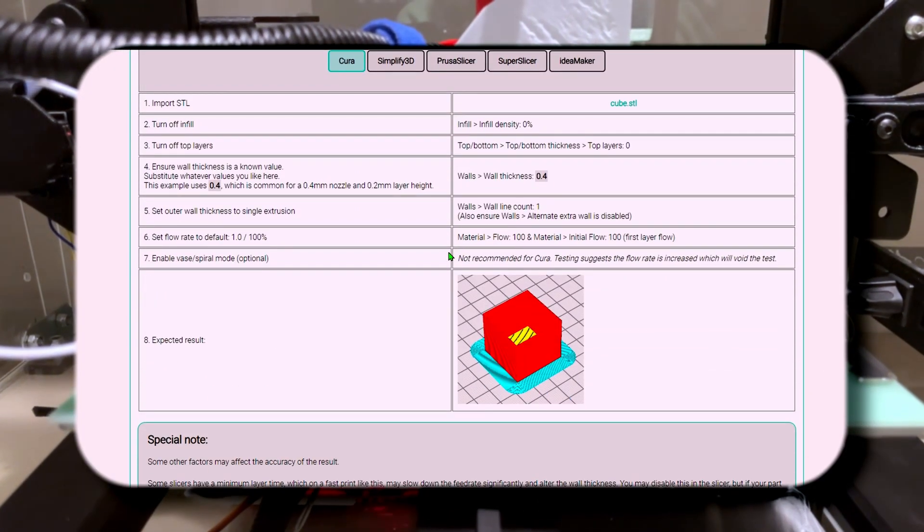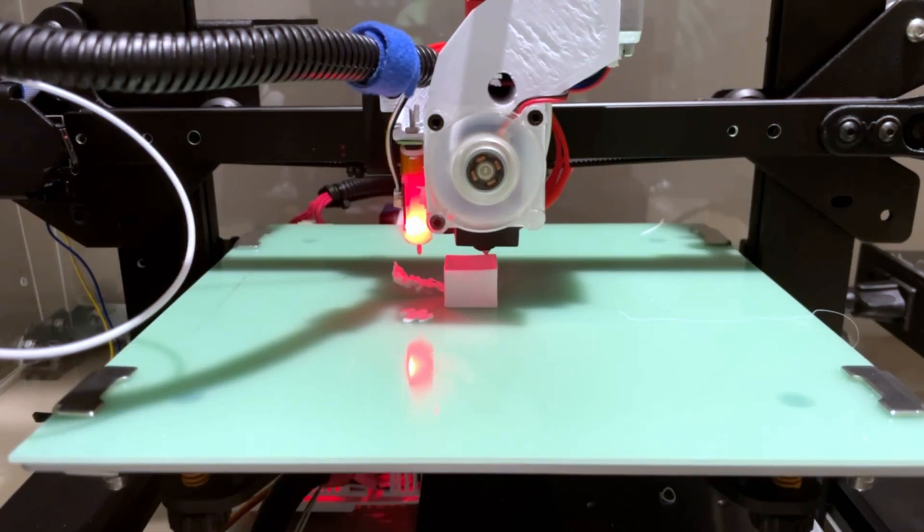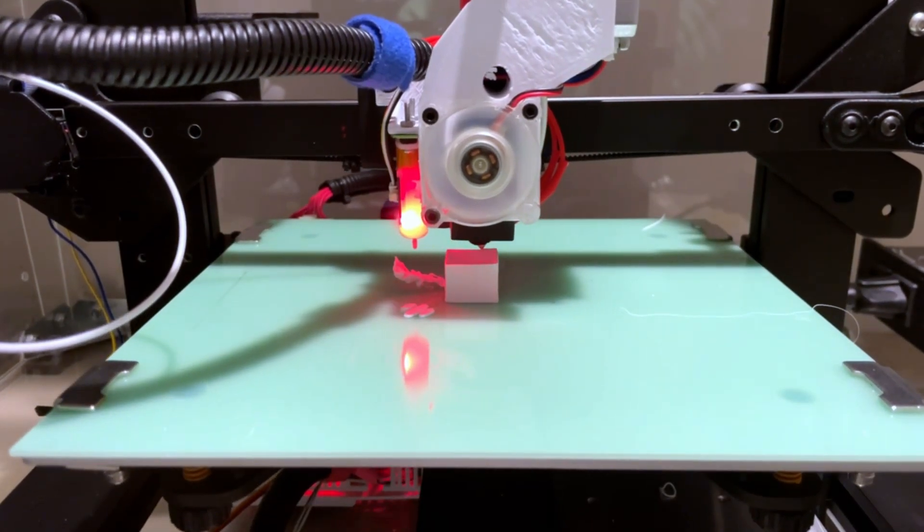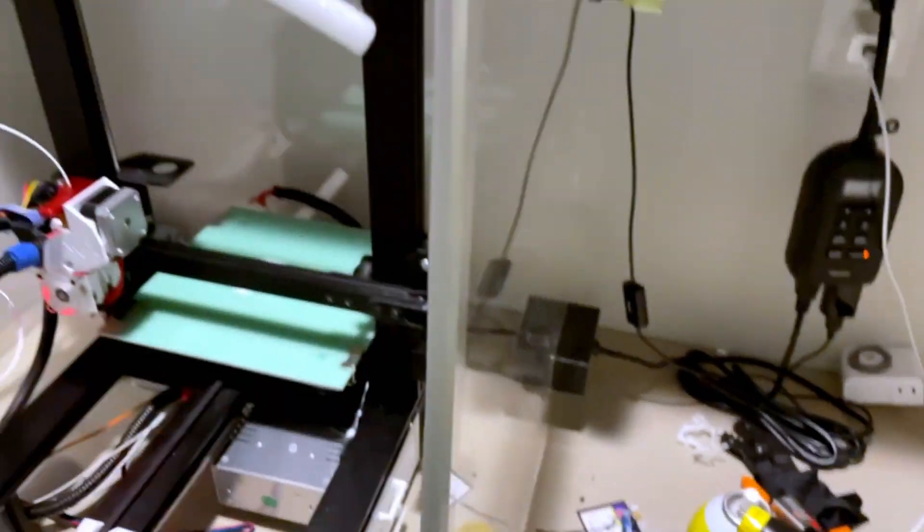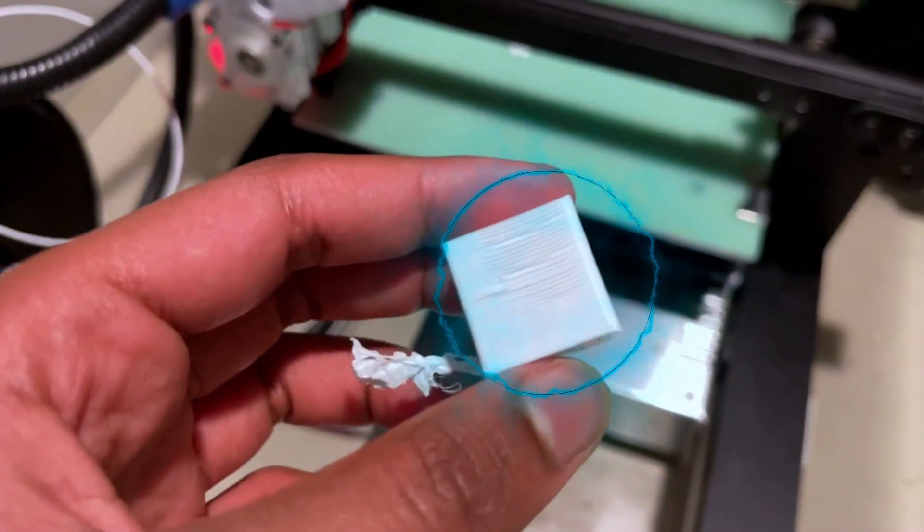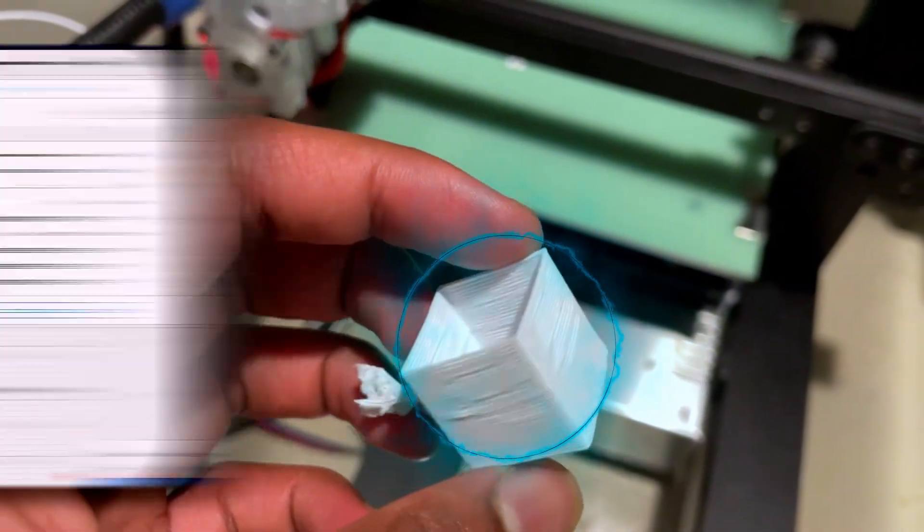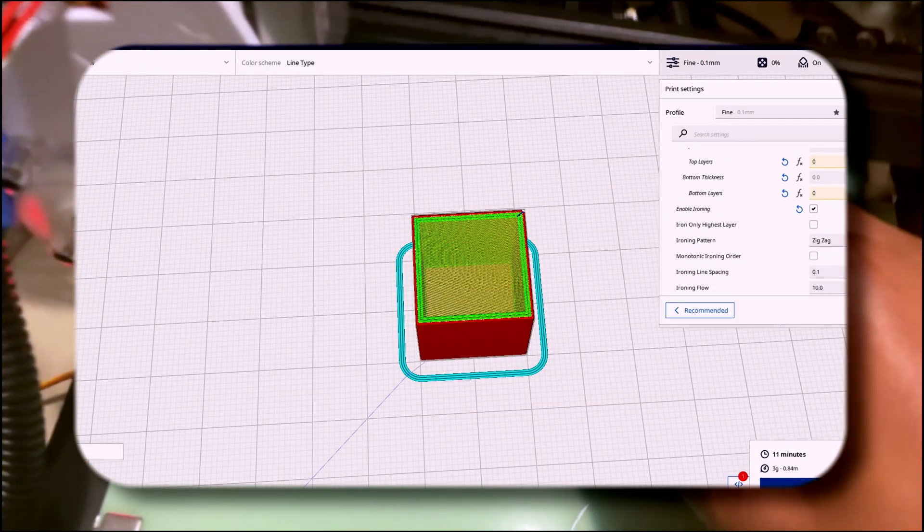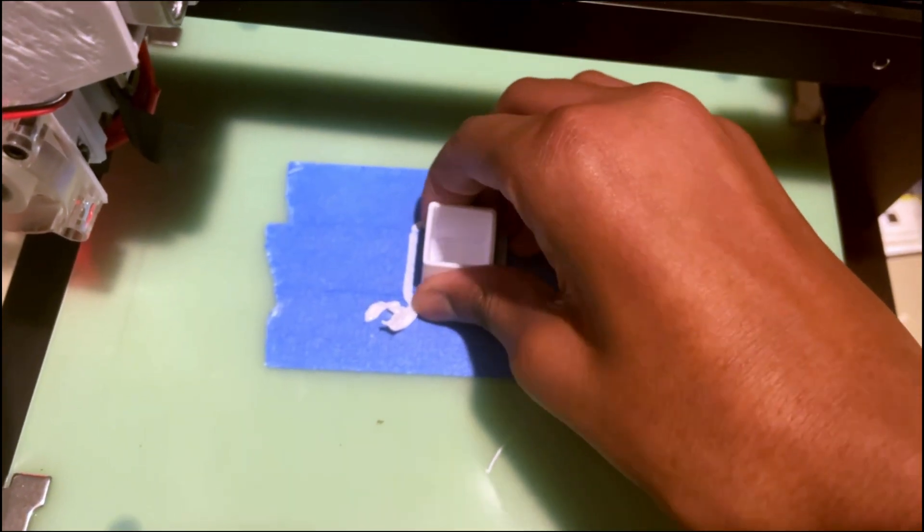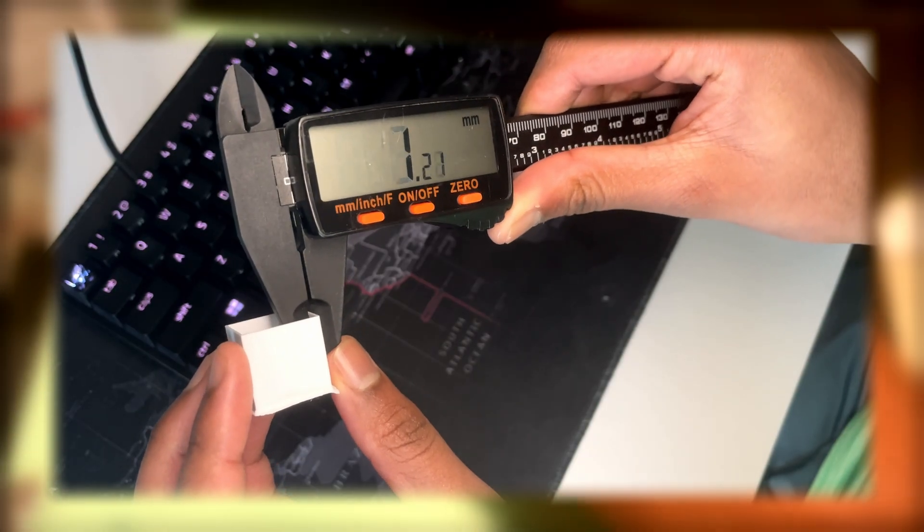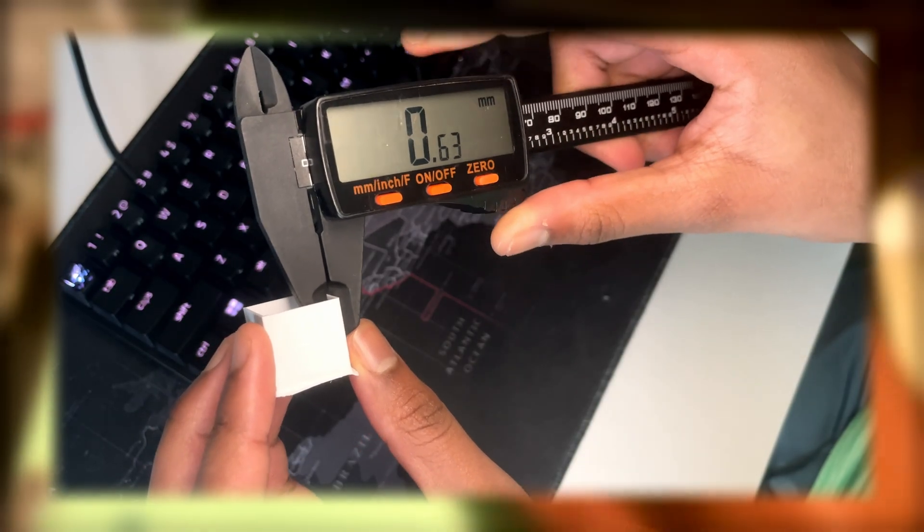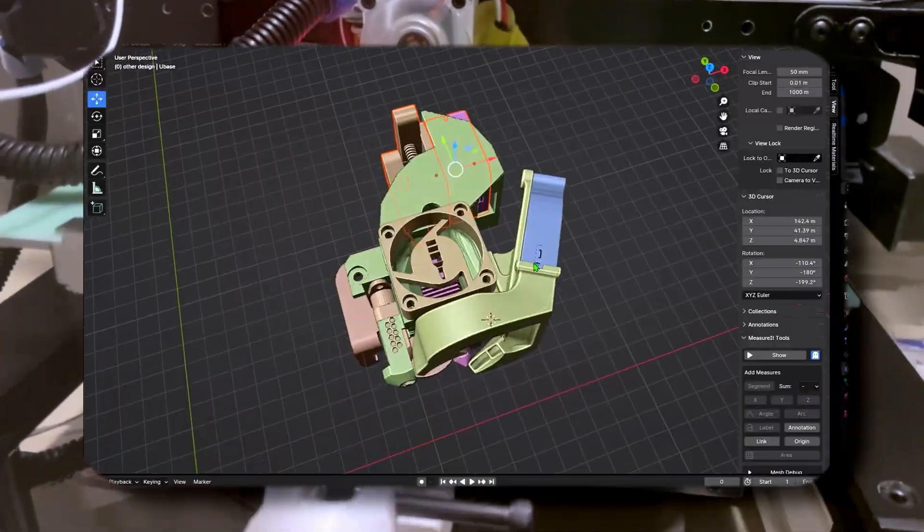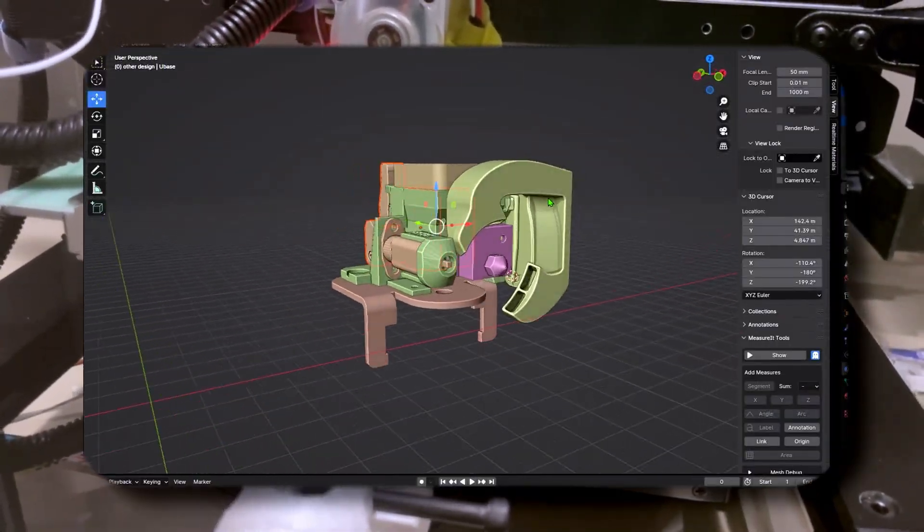So yeah, I finished printing, but it doesn't really look right. I had to change some settings in Cura and then reprint it. Then I just measured the walls to see if it was 0.6. Anyway, with the flow rate calibrated, it's time to print out the fan duct.